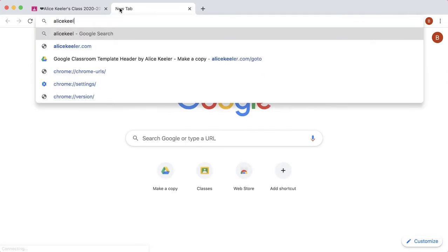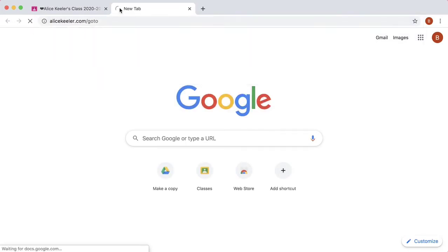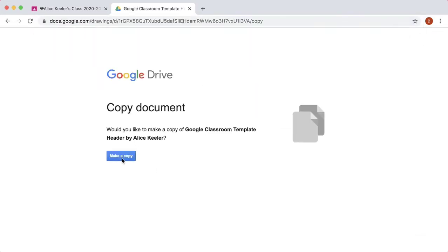Create a new tab, go to alicekiller.com/goto, make a copy.